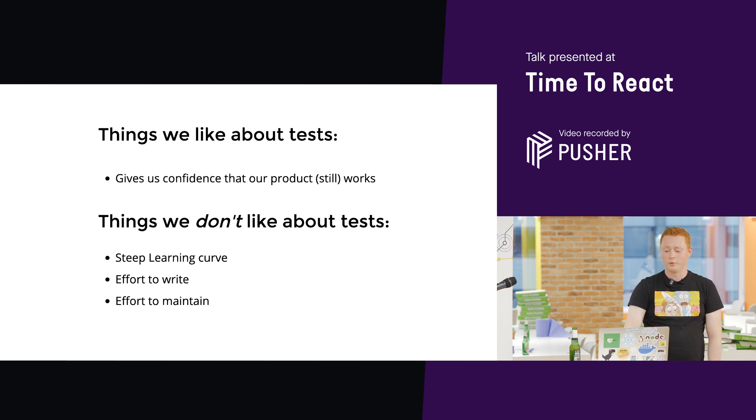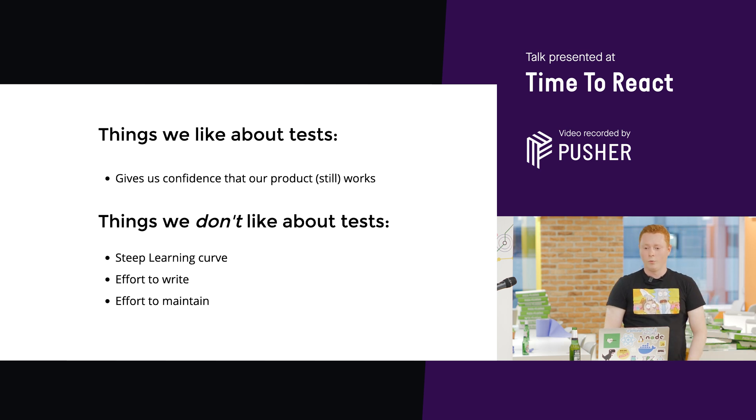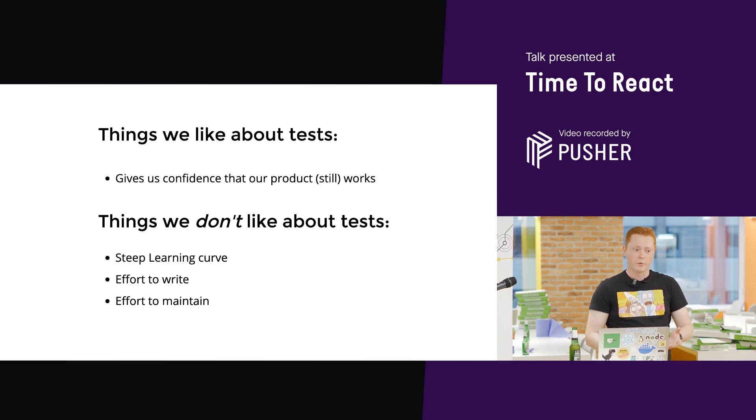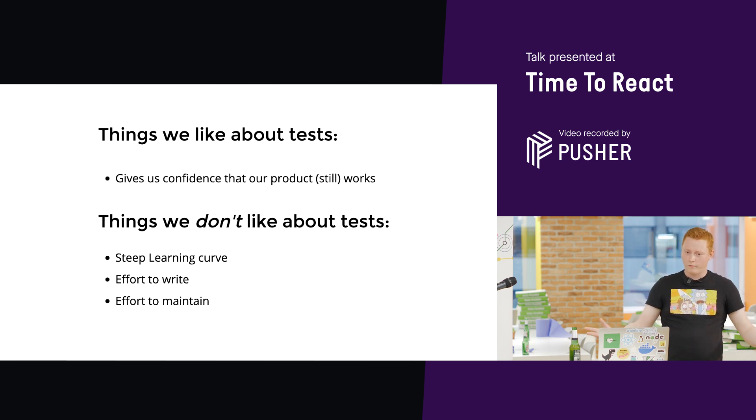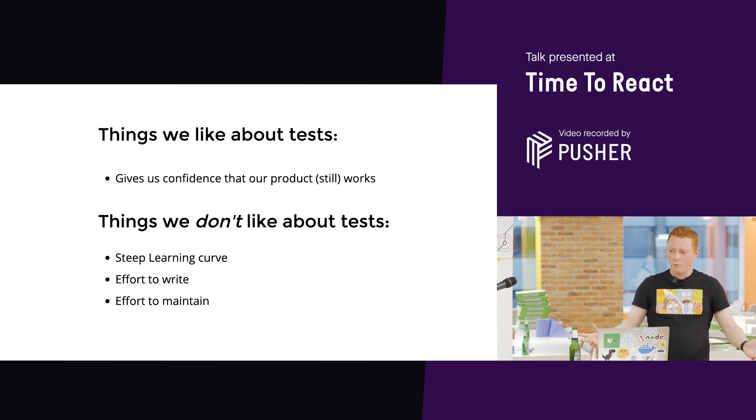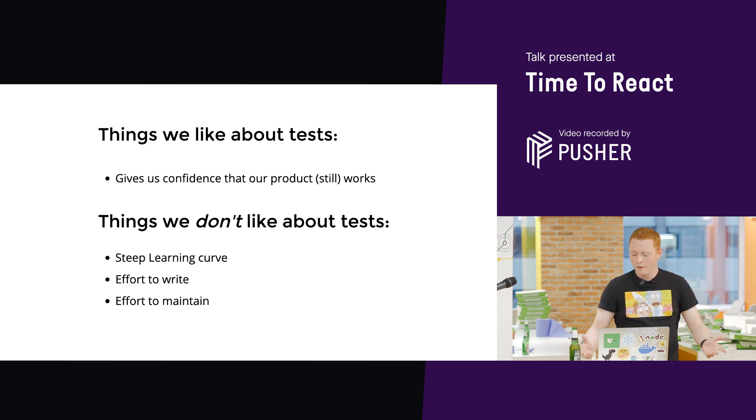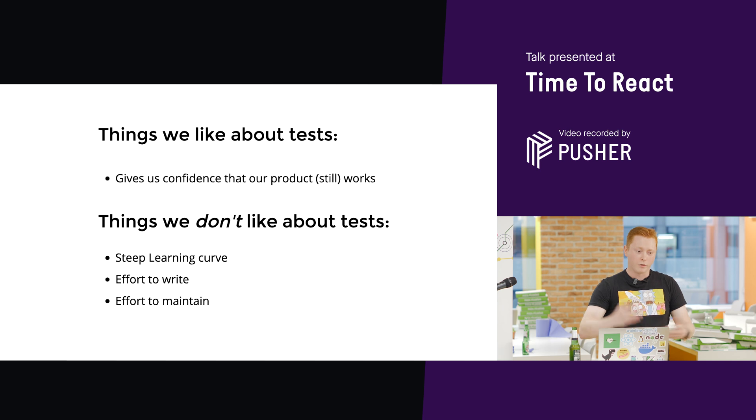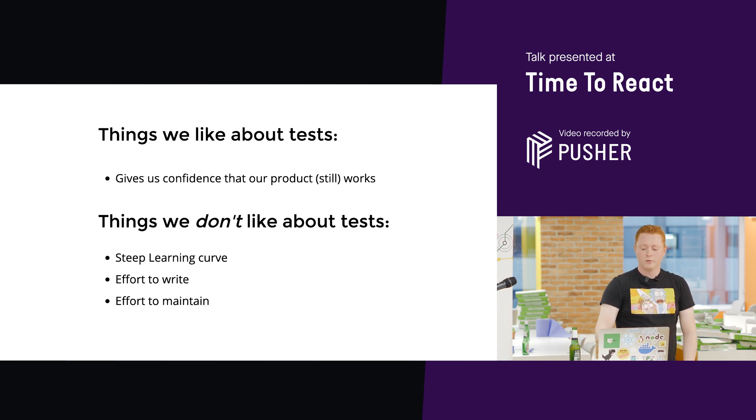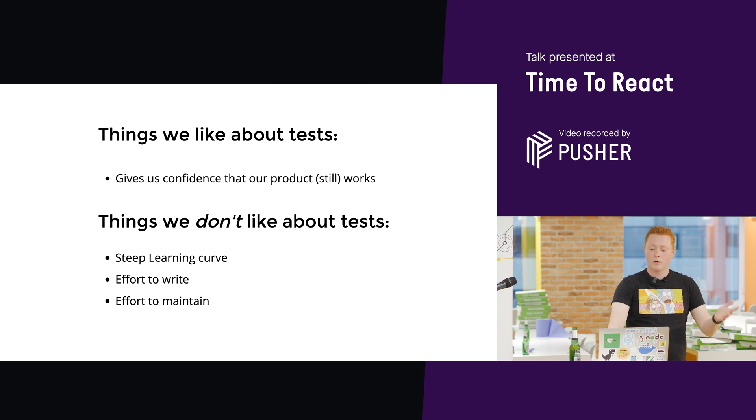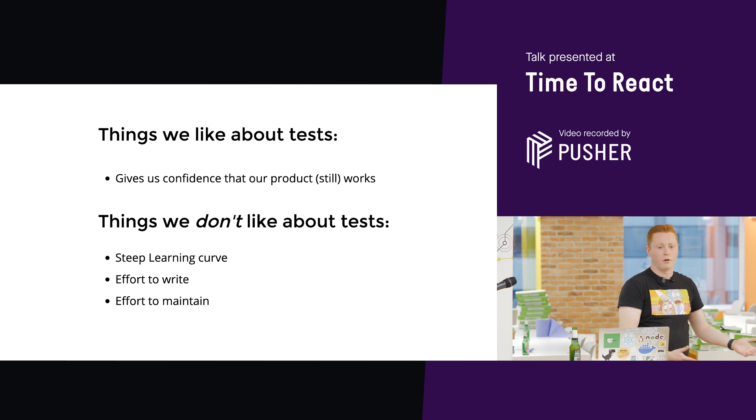So, in terms of maintenance, we've all been in this situation where we make a change that we think is fairly benign, should be all fine, and then the tests will fail, and you're like, why? And you need to completely rewrite them in order to get them passing again. So, good tests are tests that give us a lot of confidence, but don't cost a lot of effort.